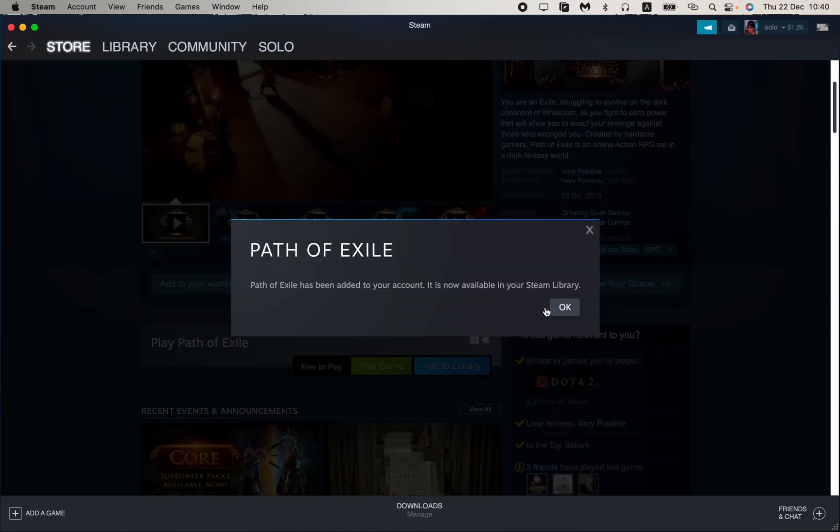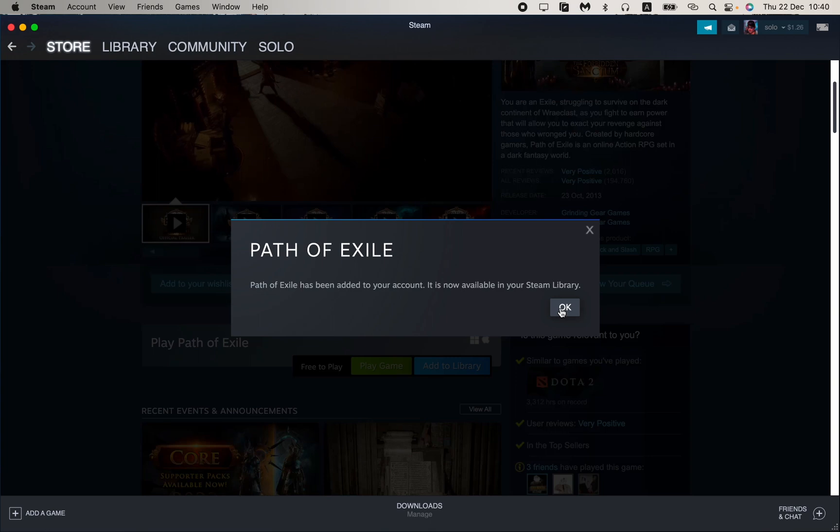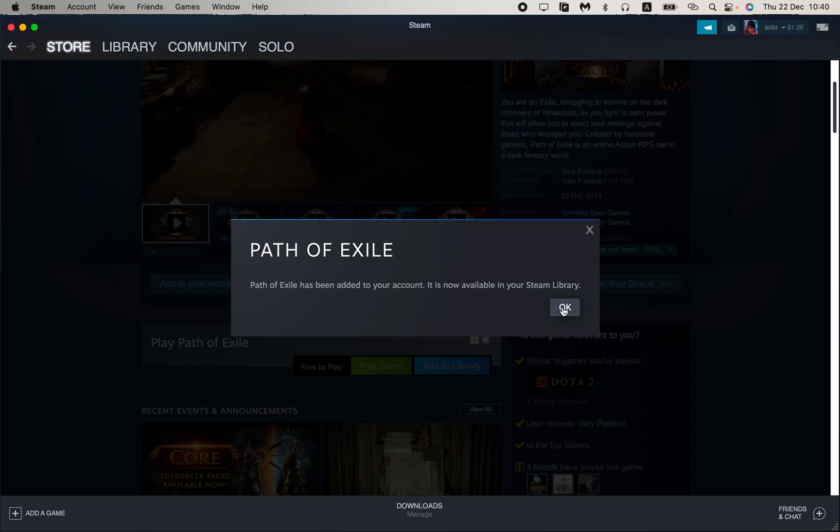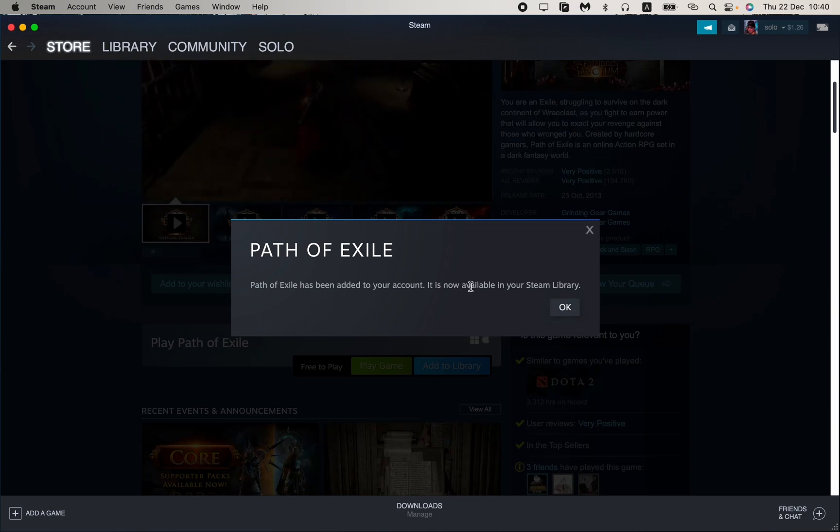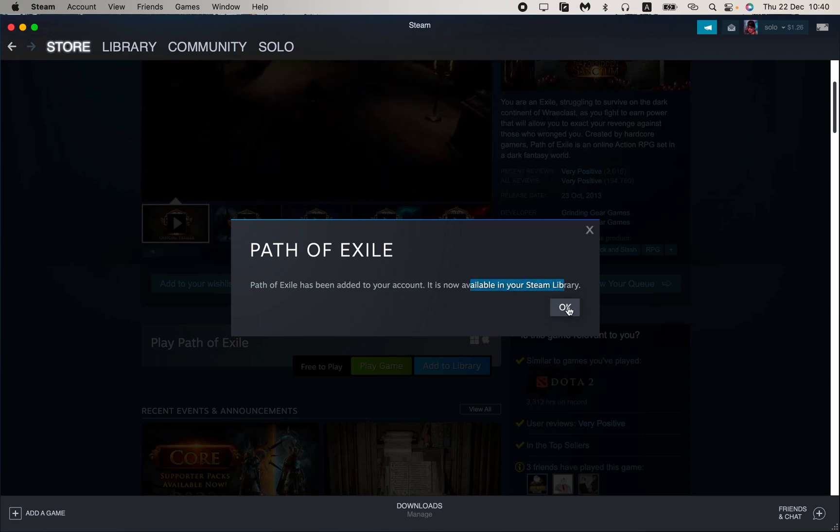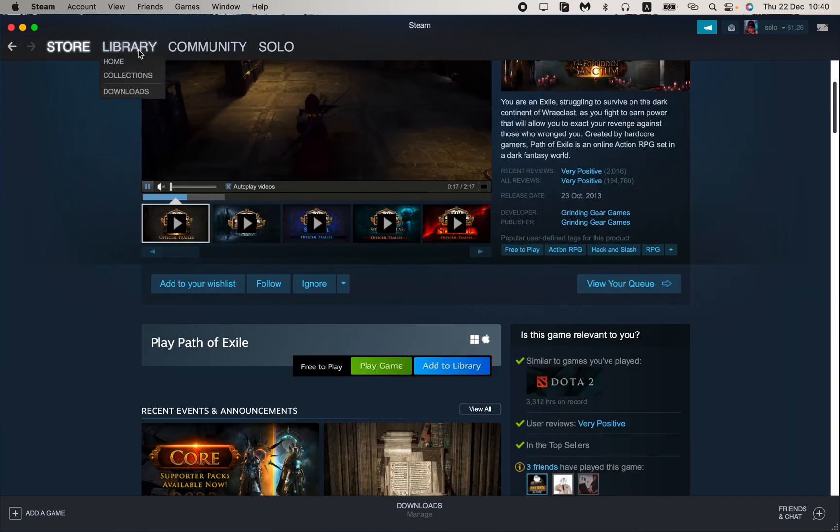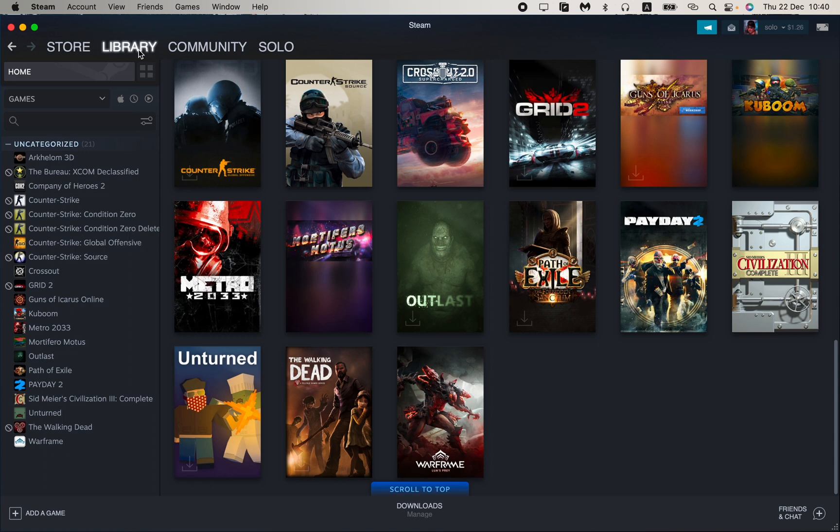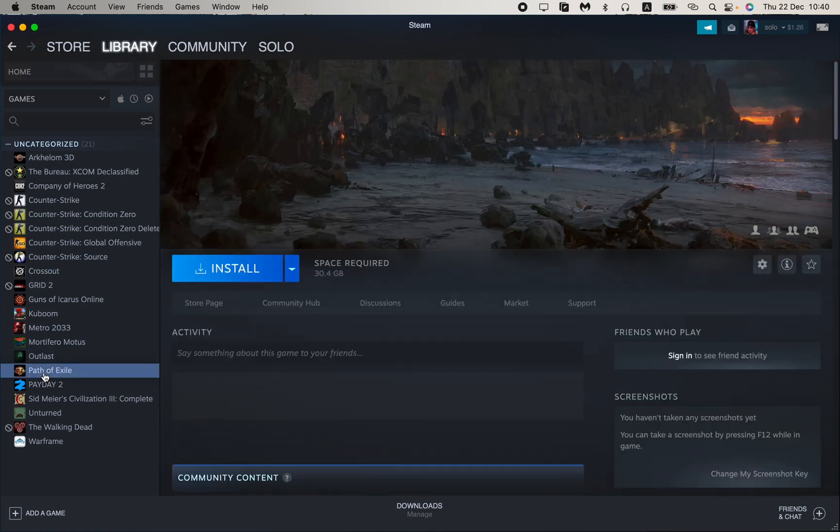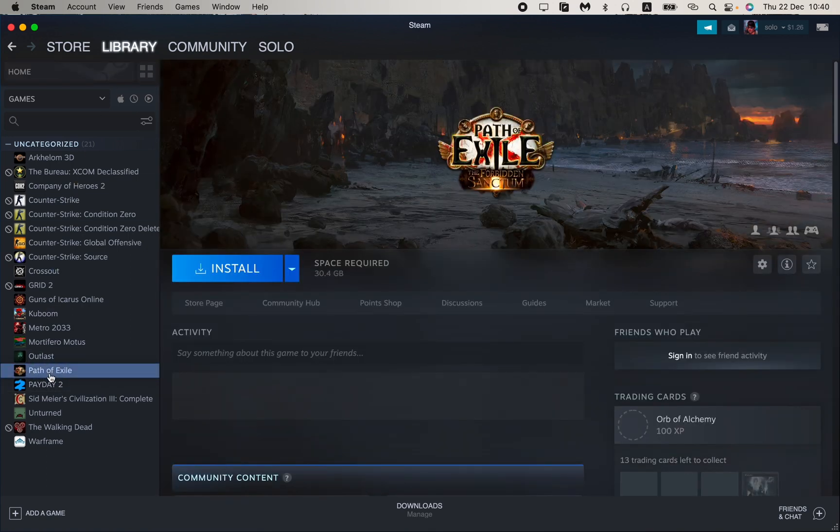We just need to add it to our library, so now it's available in your Steam library. If we open it, we can see that our game was successfully added to our library.